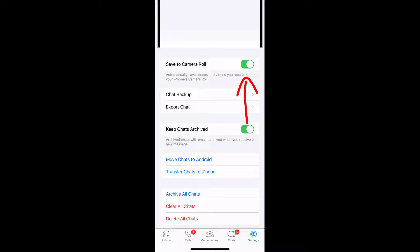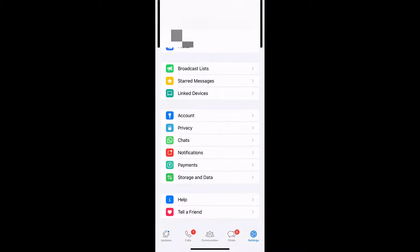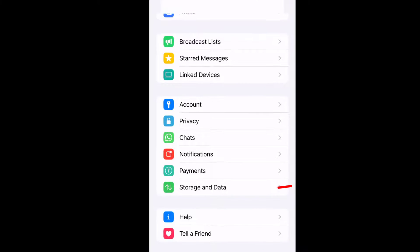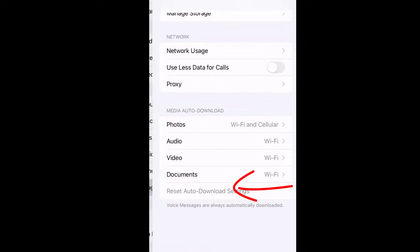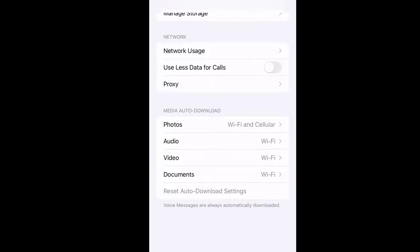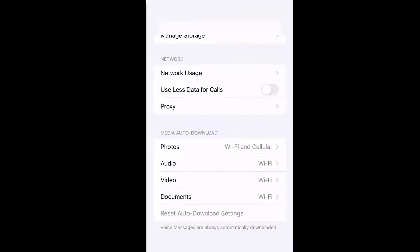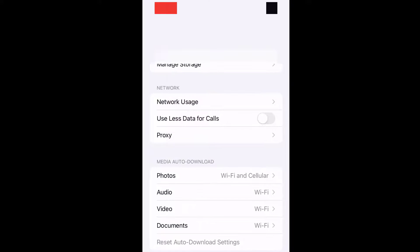Now try to download your images or videos. If it's not working, then the third option is again go to WhatsApp and go to Settings and tap on storage and data. Here you can see documents only download in Wi-Fi, video only download on Wi-Fi, audio only download on Wi-Fi, photos will download on Wi-Fi and cellular both.